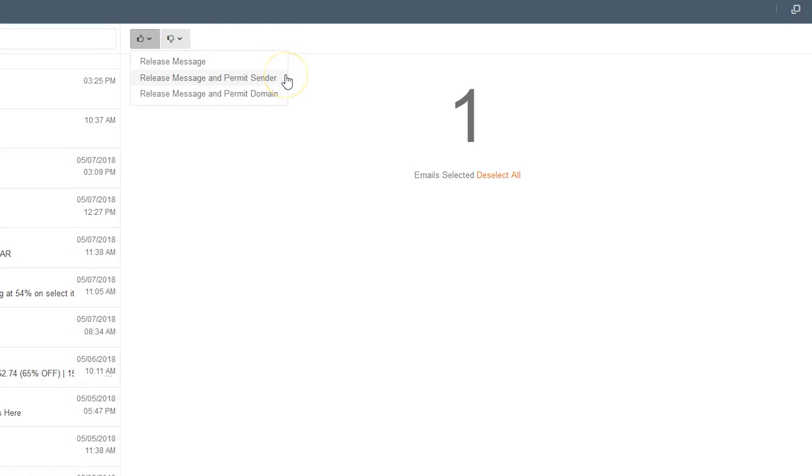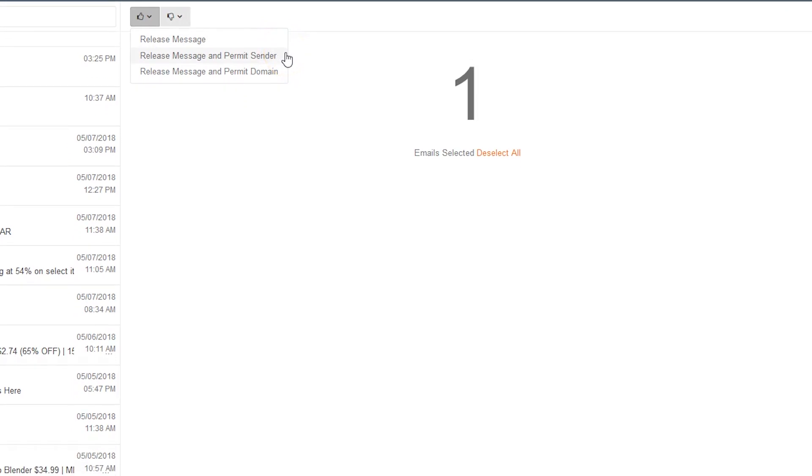Selecting Release Message and Permit Sender will release the message, as well as release any emails sent from the sender's email address going forward.